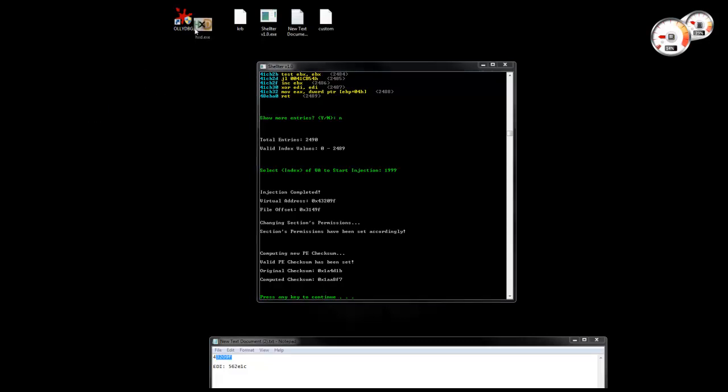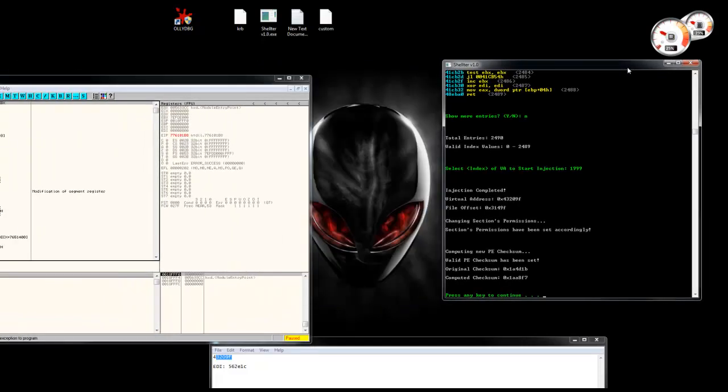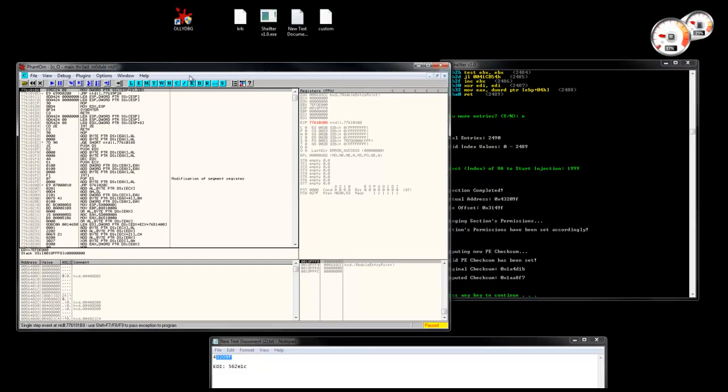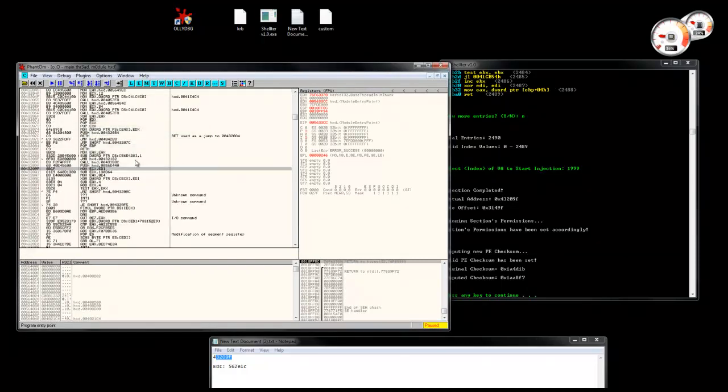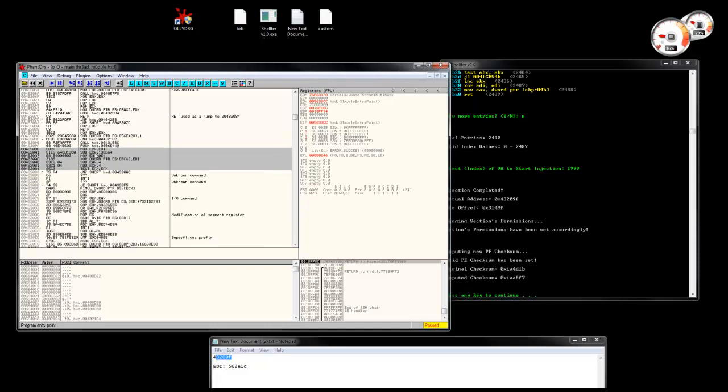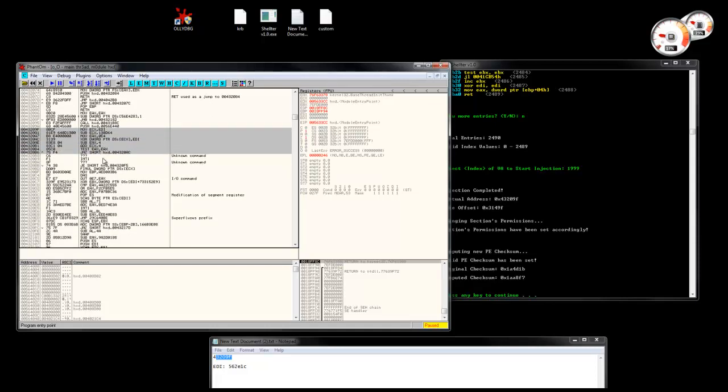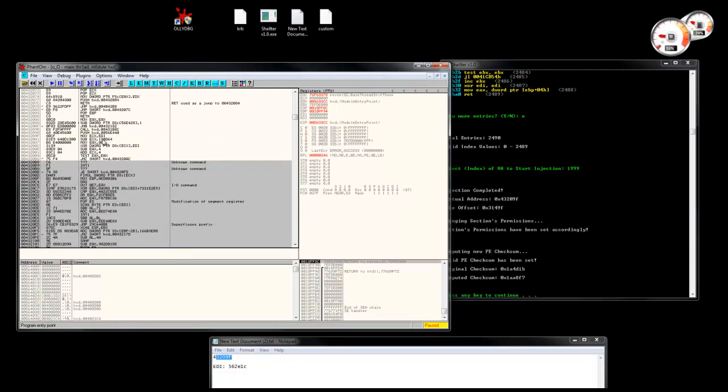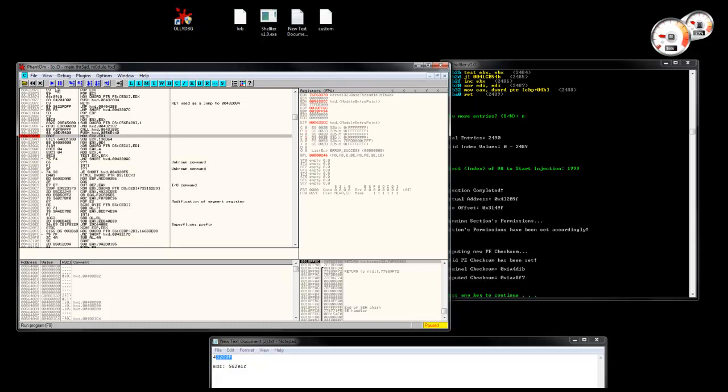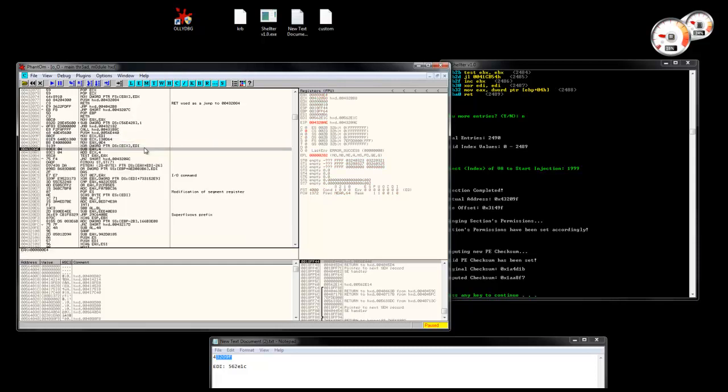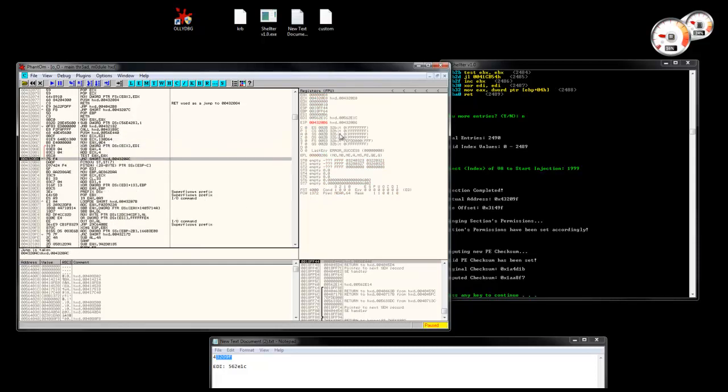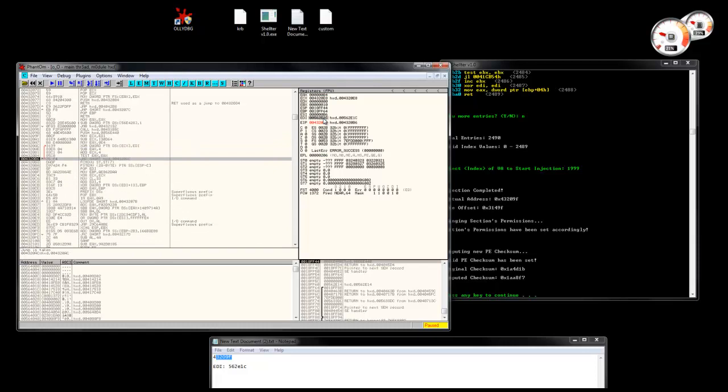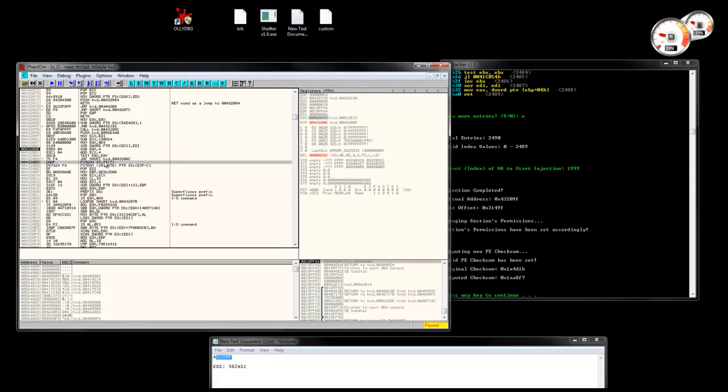I'm going to load this to OLLY. Go to that address. We see we have our custom decoder. And then the two layers encoded payload. I can put a breakpoint there. Run. I'm going to start executing. You see that our custom decoder takes advantage of the value in EDI to decrypt the first layer. I'll put a breakpoint there and run.